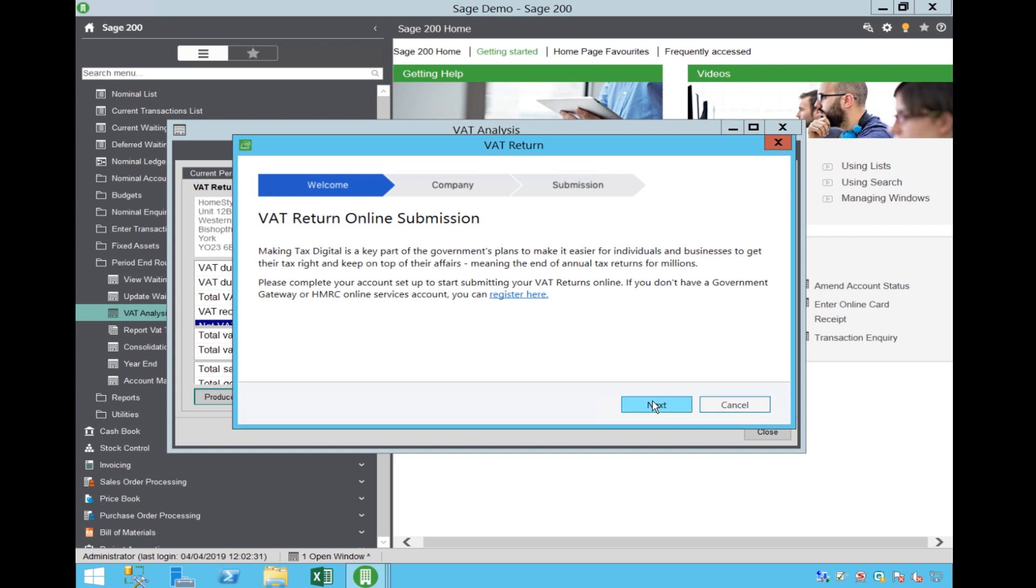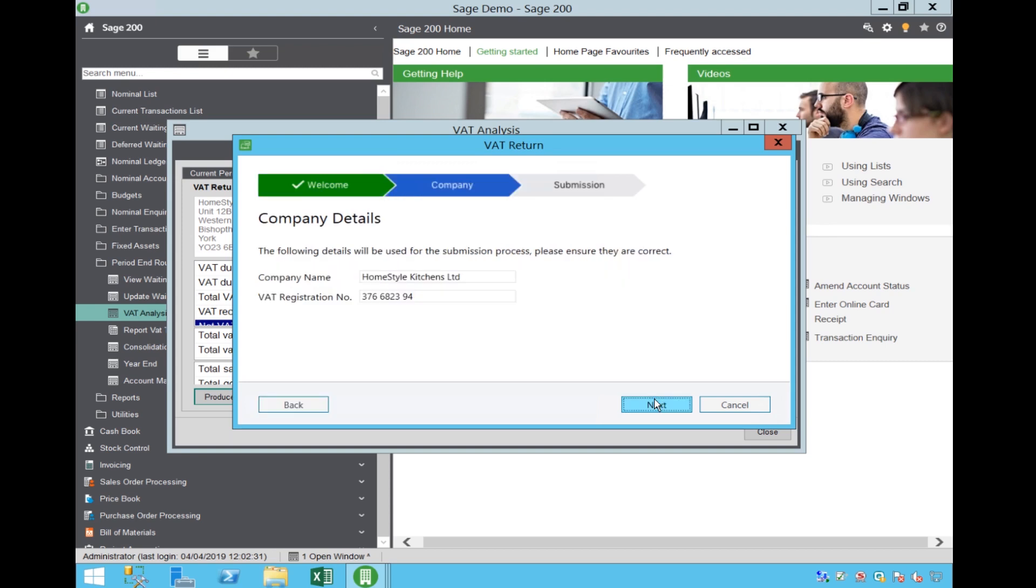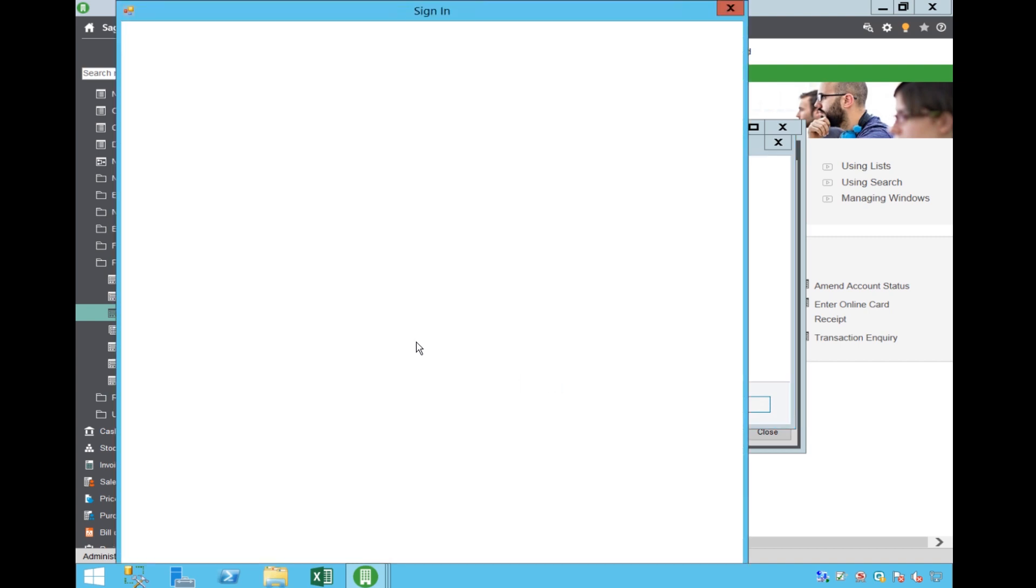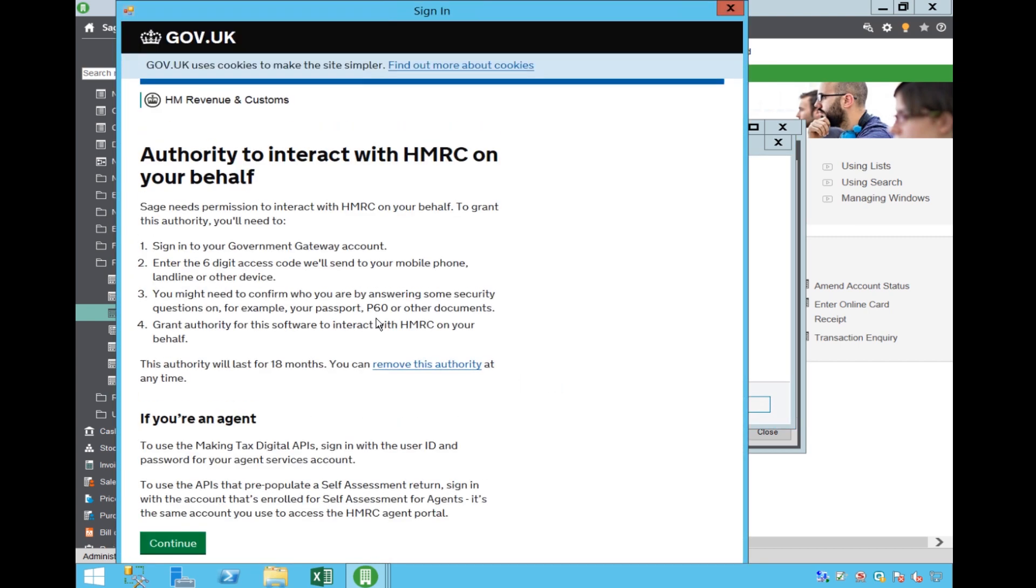You will get a screen similar to this, welcoming you to the submission routine. You will need to confirm the company details, at which point the system will contact HMRC.